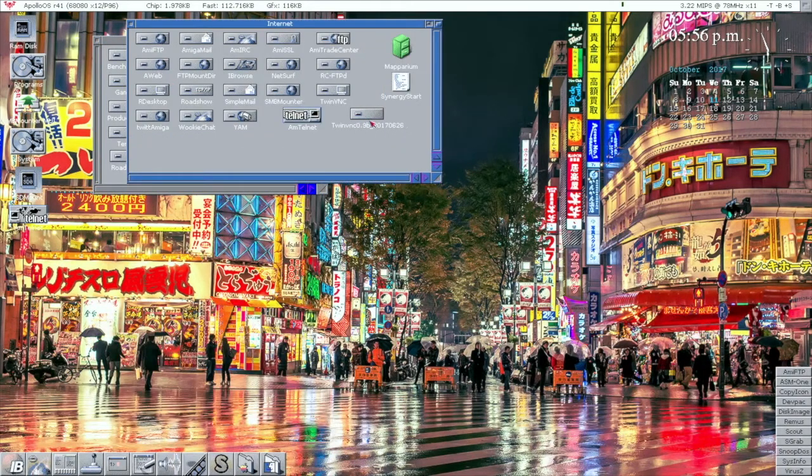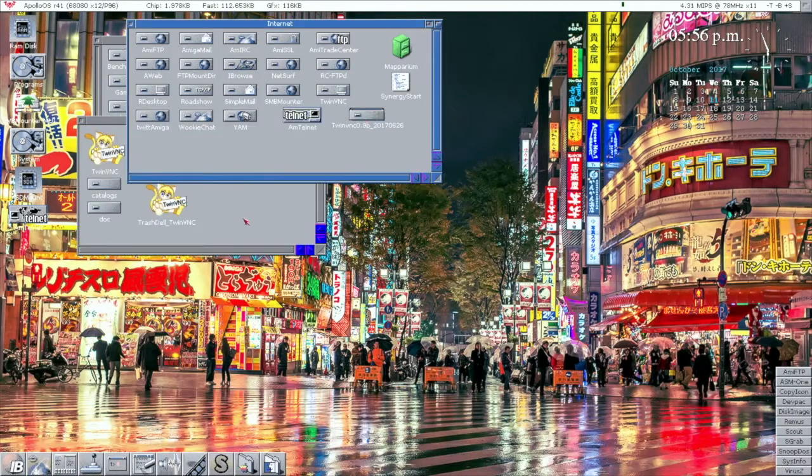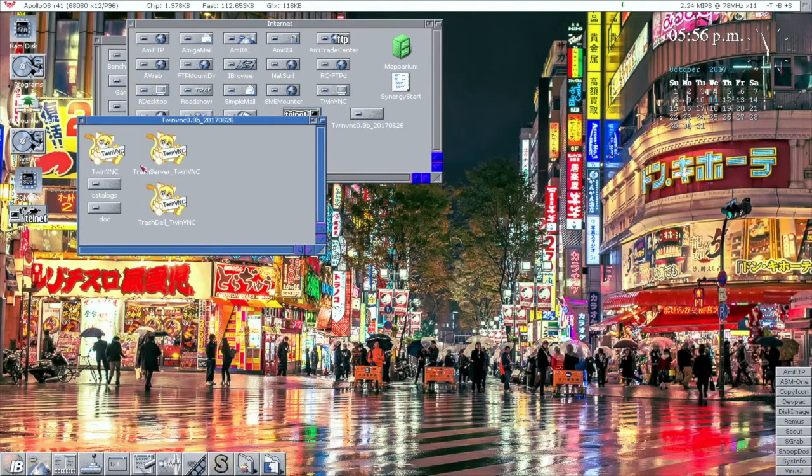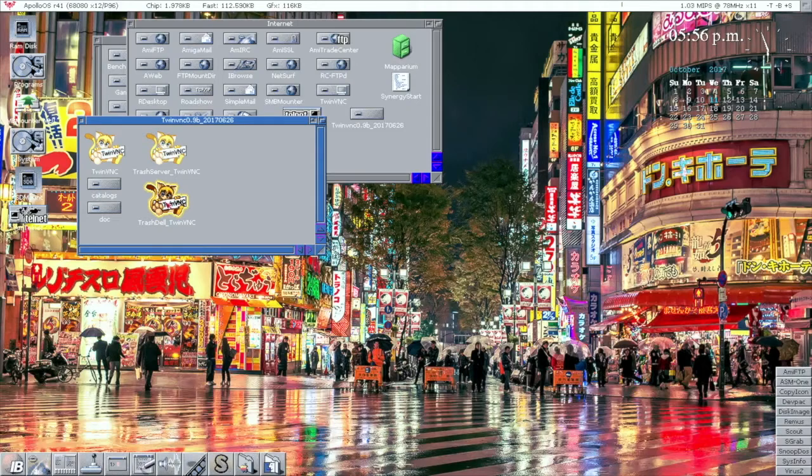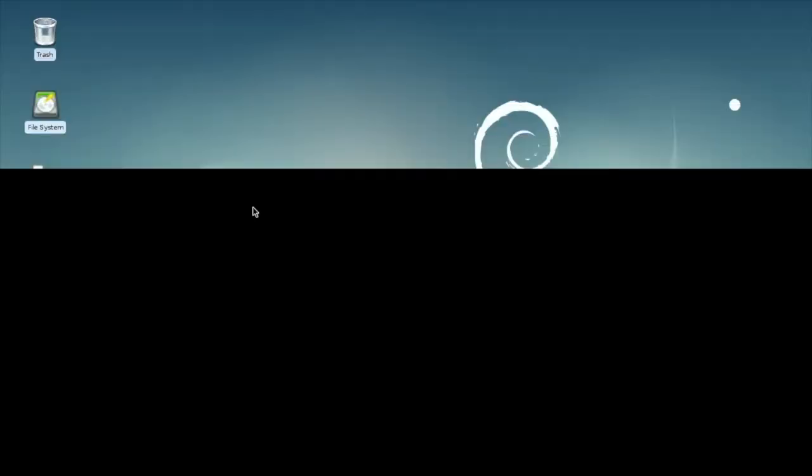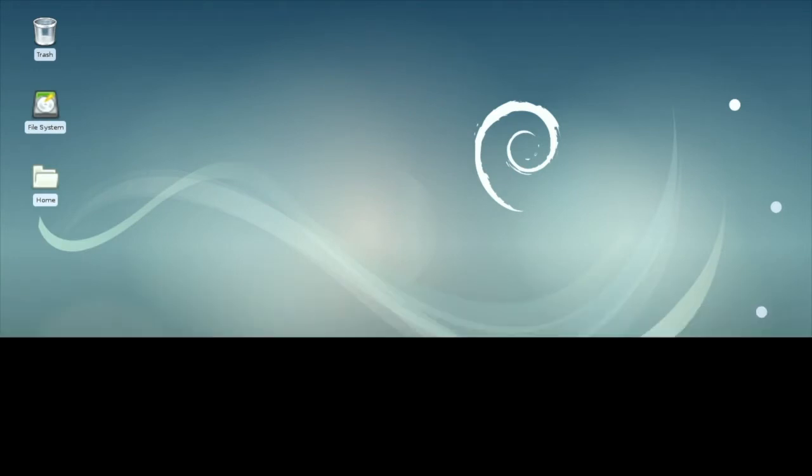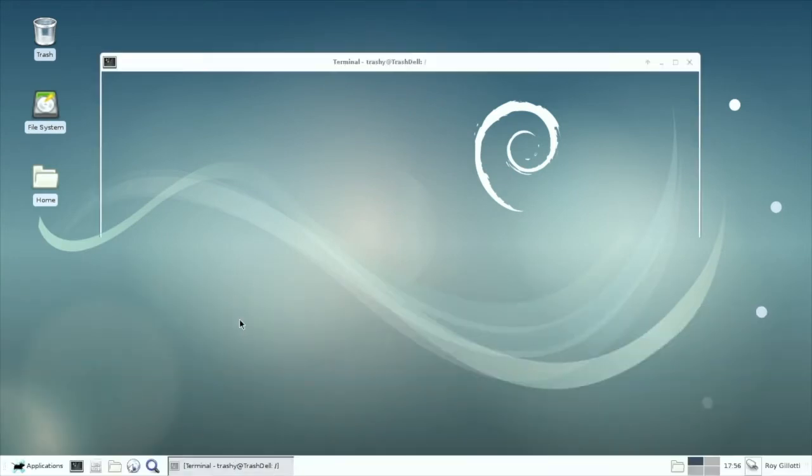Alright, so here I got the new beta of TwinVNC. I'm just going to log into my Linux box, just an old Dell I have set up. And you can see it's pretty responsive.